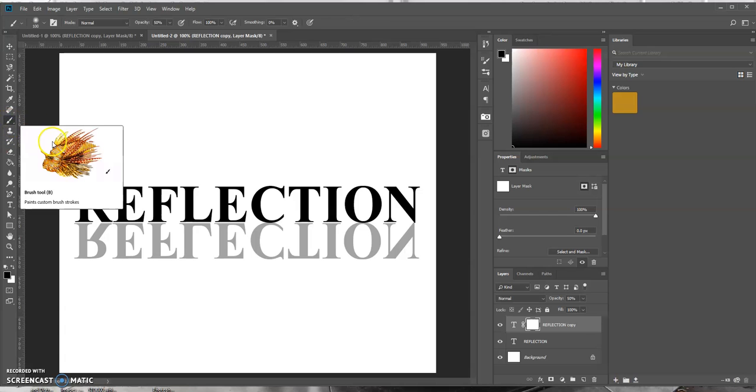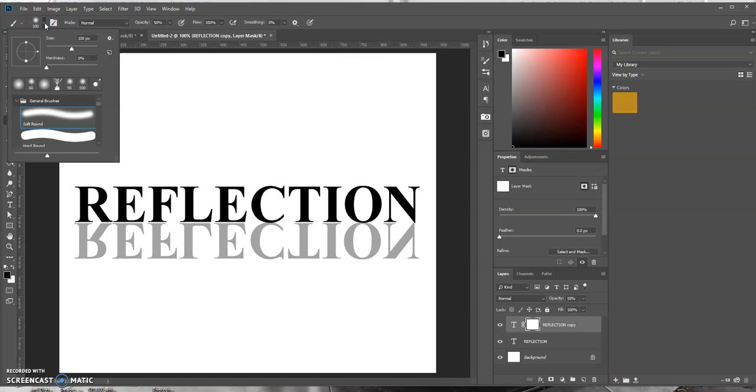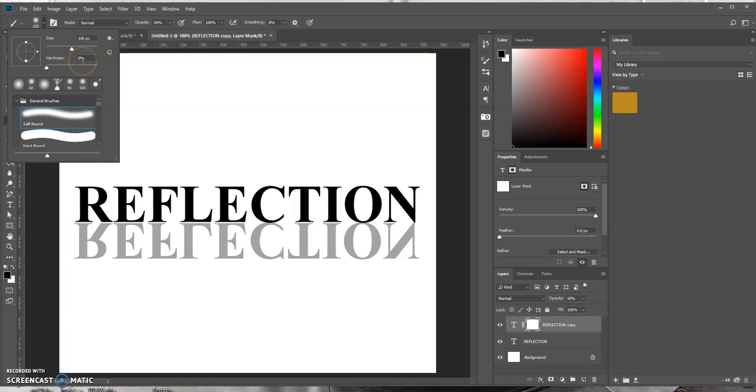Now we want to come up here to the options bar and select the brush that we want to use. So we're going to turn down the hardness to 0%. And I'll use a brush size of about 100 pixels.